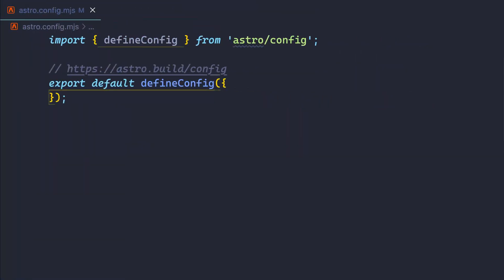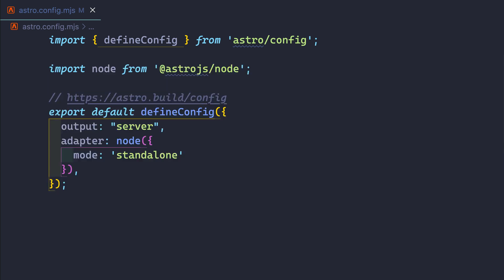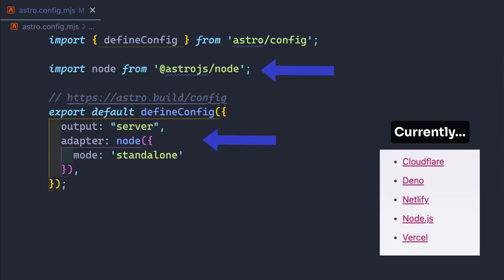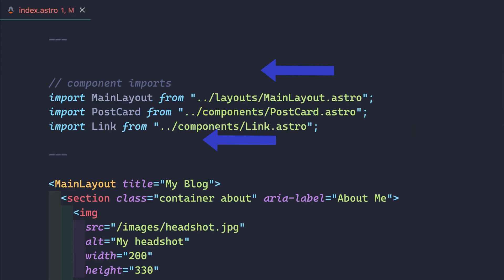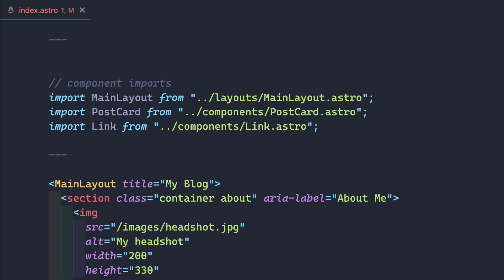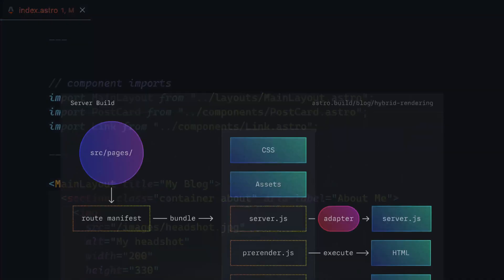First, enable server-side rendering for your site with any of the available hosting adapters. This defaults your build to SSR. Then, for any route that should be statically rendered, that is pre-rendered, add a single export value at the top of the page: export const pre-render equals true. On build, Astro analyzes each route and either outputs a pre-rendered static page or the correct server code required for dynamic on-request server-side rendering.